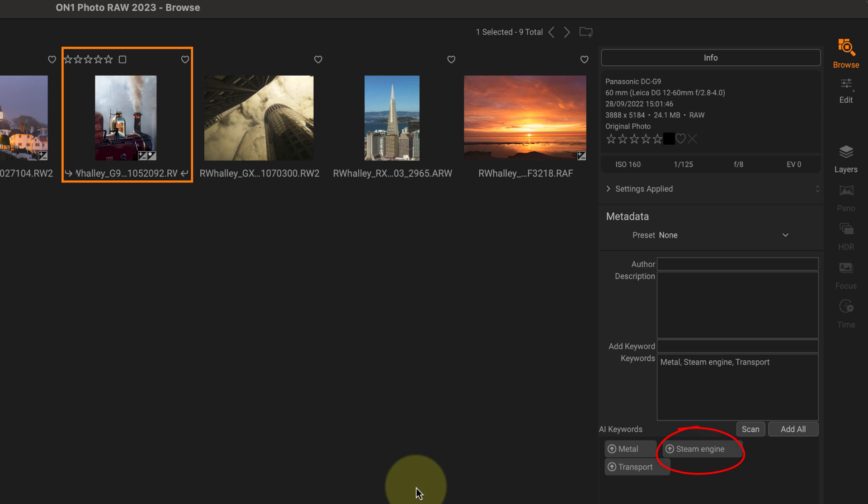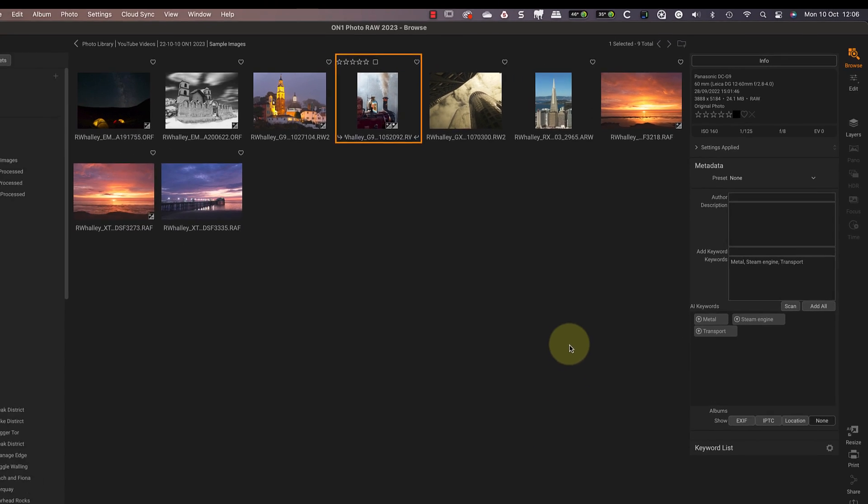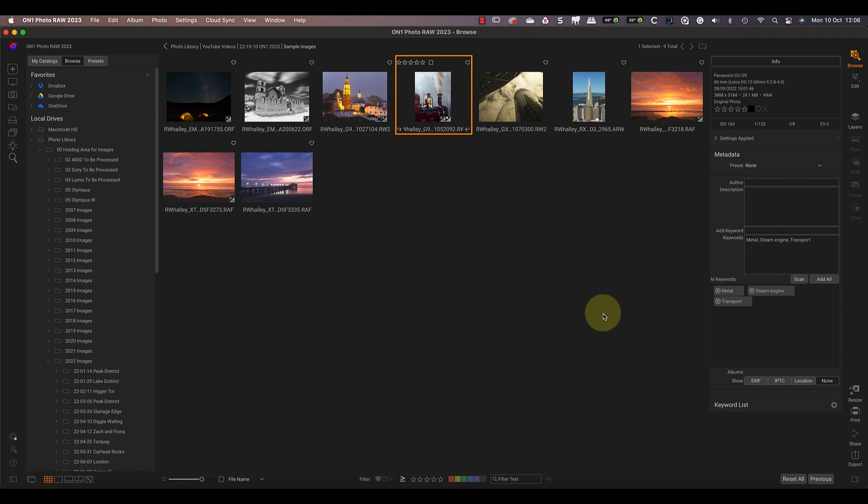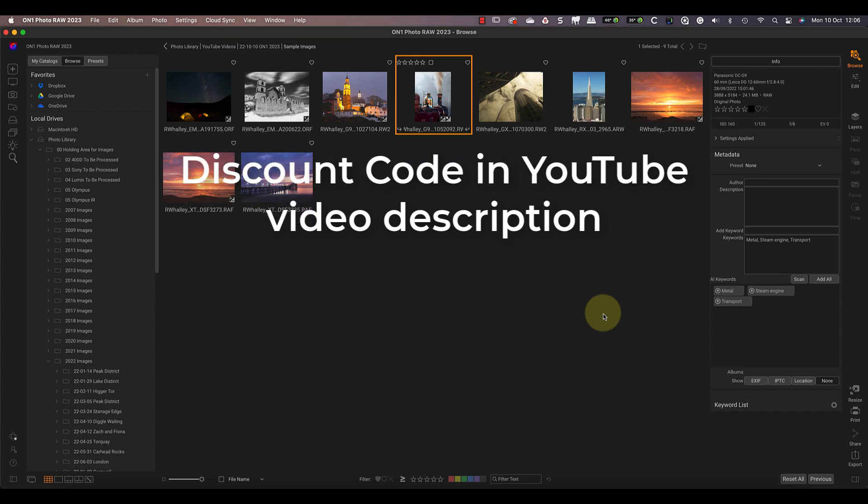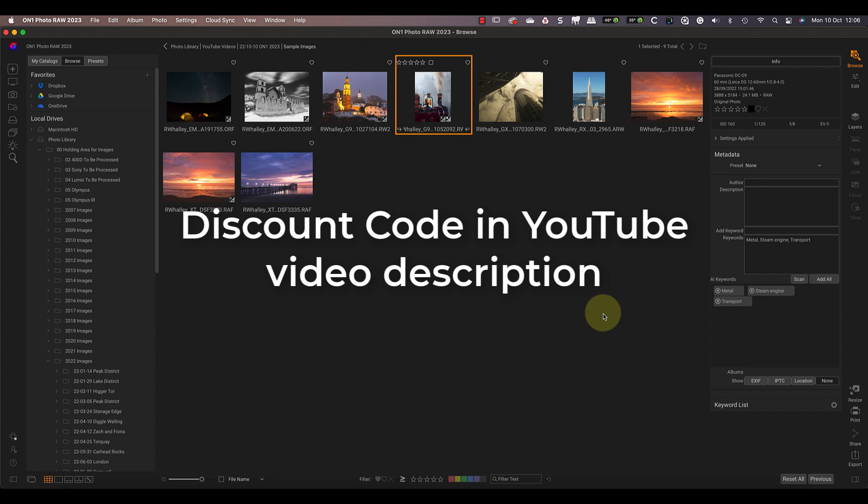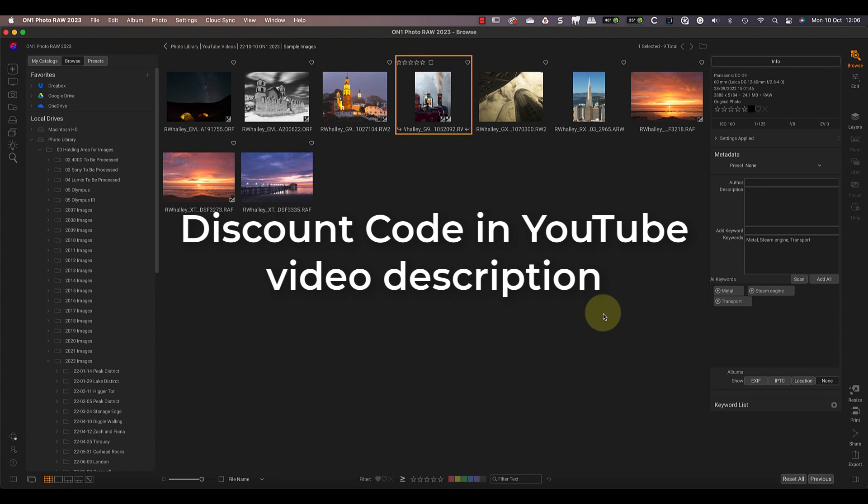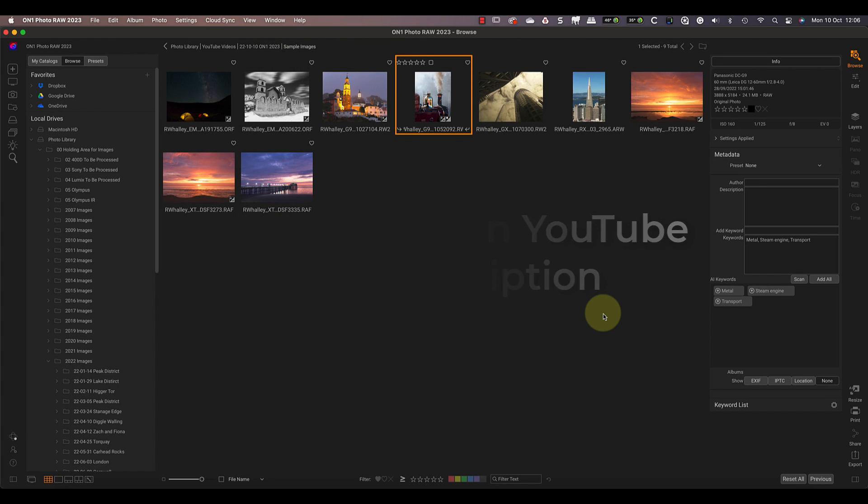Overall, I find ON1 Photo RAW 2023 extremely innovative. I think some of the features need a little more refinement yet, but they offer real value and are a great time saver. It's well worth downloading the trial software to test with your own photography. I'll include a link in the YouTube video description along with a discount code you can use if you decide you want to buy it.